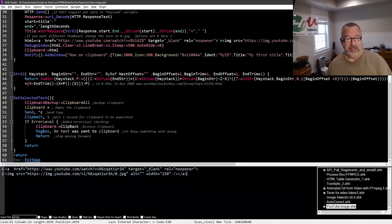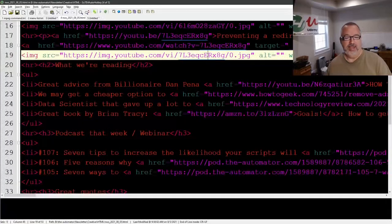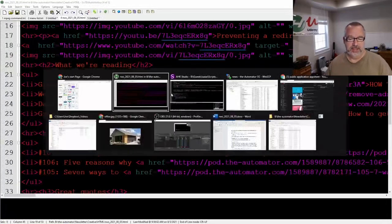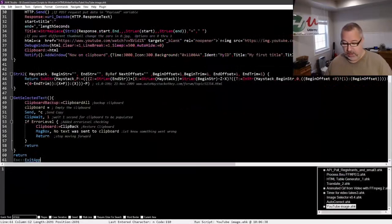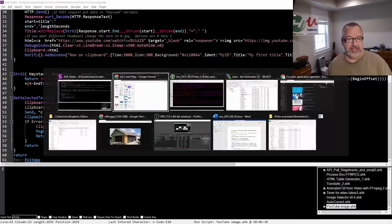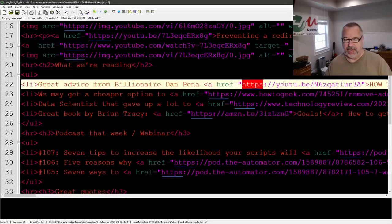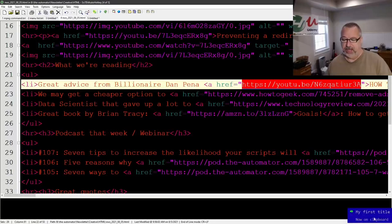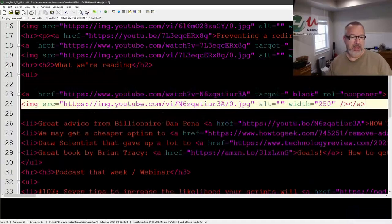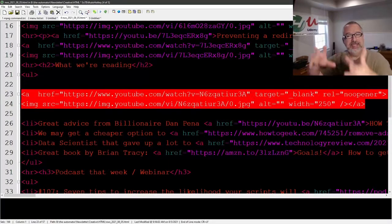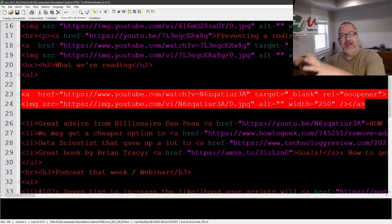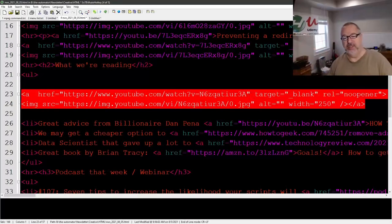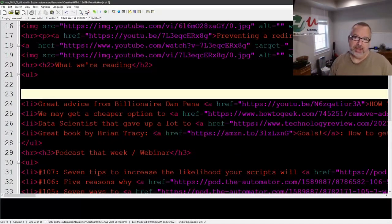It dumps it to the clipboard. So let me come back into here, relaunch it. Oh that's funny, I launched the HTML. There we go, relaunched it. Back into here, let's highlight a thing, hit my hotkey. There we go. See, now my first title, it's on the clipboard. Now if I was to go in here and paste, what that does is it goes and gets the thumbnail of that video and wraps it with the HTML for me. So it's just a great time saver if you're doing stuff with HTML or something like that where you constantly are wrapping things with stuff.